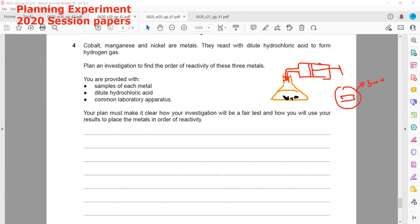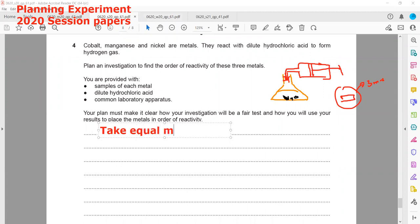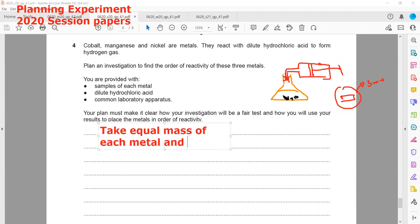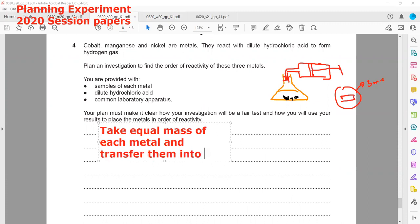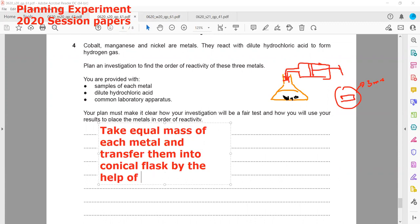You don't have to state which metal is more reactive or less reactive — you just have to plan the experiment. So we will take equal mass of each metal and transfer them into a conical flask using a spatula.